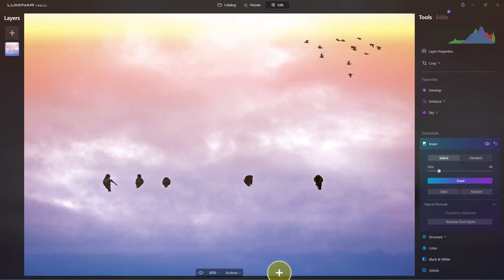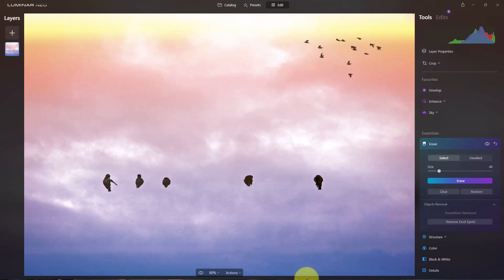So that's how the erase tool works on dust spots, blemishes, power lines, and you can basically erase a lot of different things with it. The bigger the thing the harder it is to get rid of. Something small that's on a very solid or fairly consistent background maybe a little easier to remove than something that's on a complex background or something that's larger. That's something to remember.